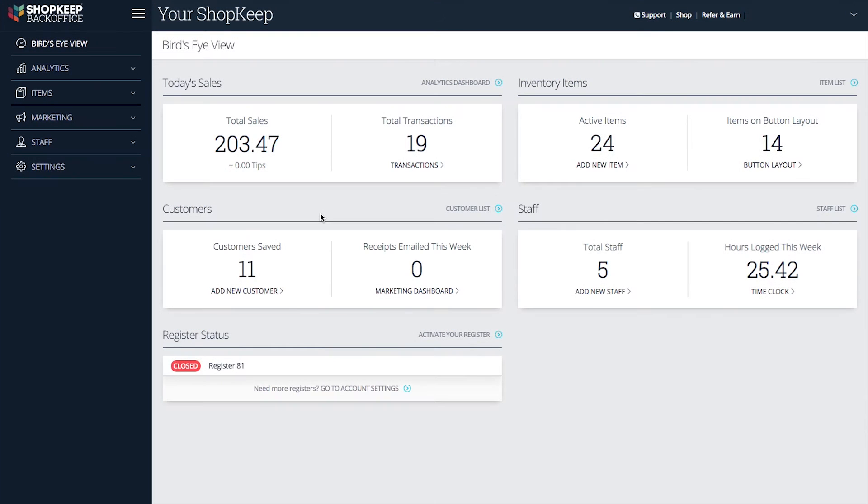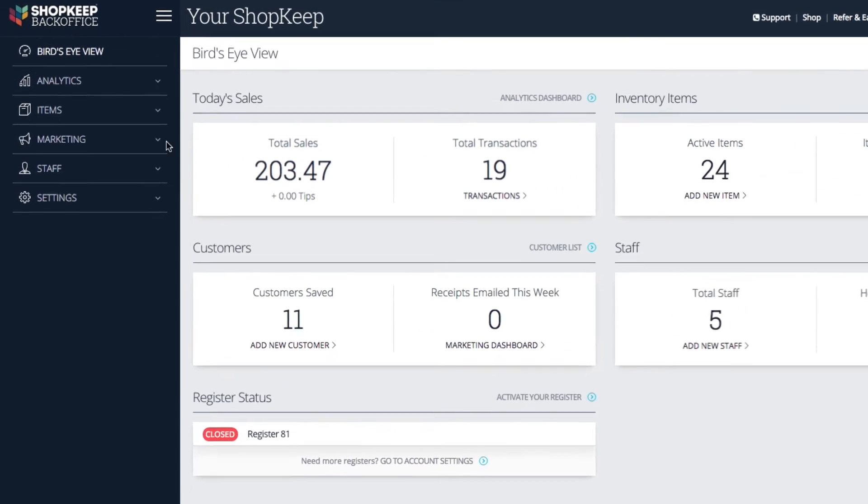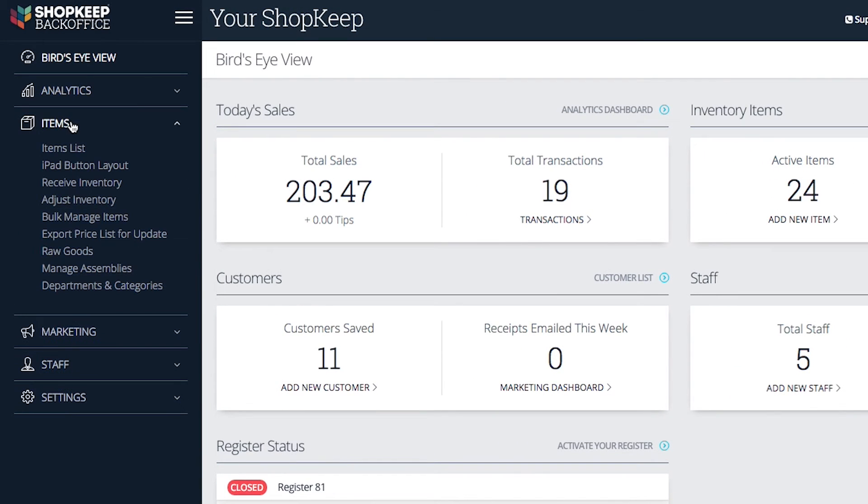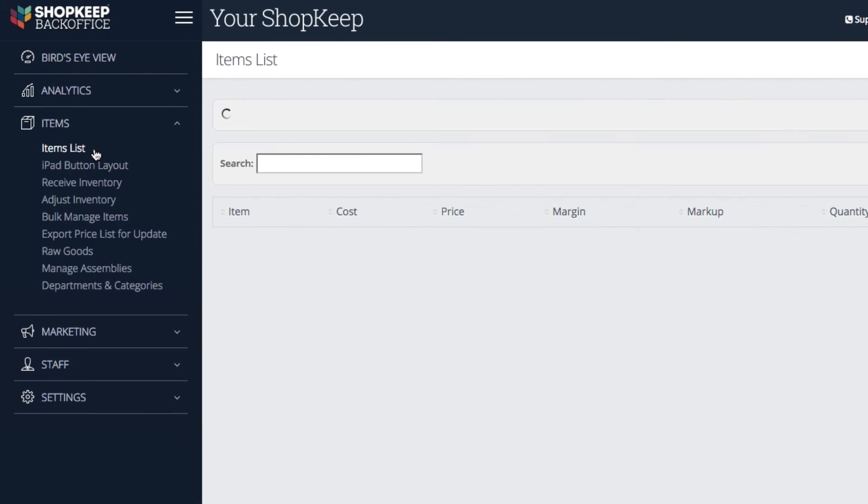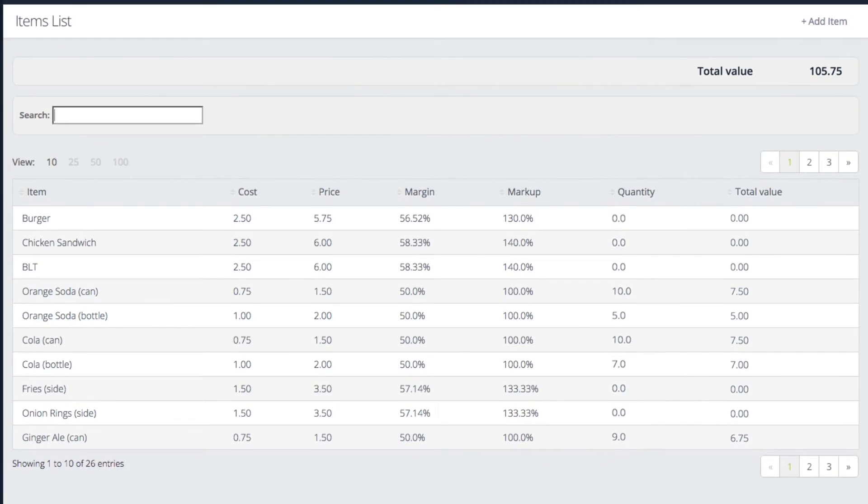First, let's check out the items list. In BackOffice, tap Items and select Items List. Here you can see all of the inventory in your store.